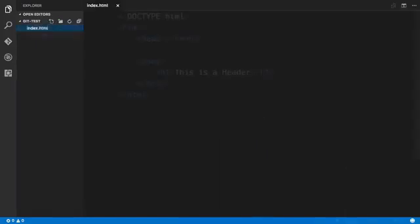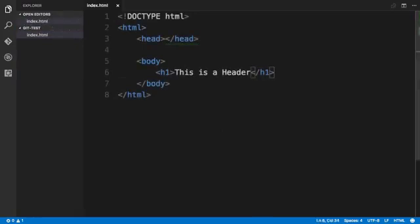Let me add a file to this folder named index.html. Now you can see that I have added in some HTML code into this index.html file. Let's save the changes.